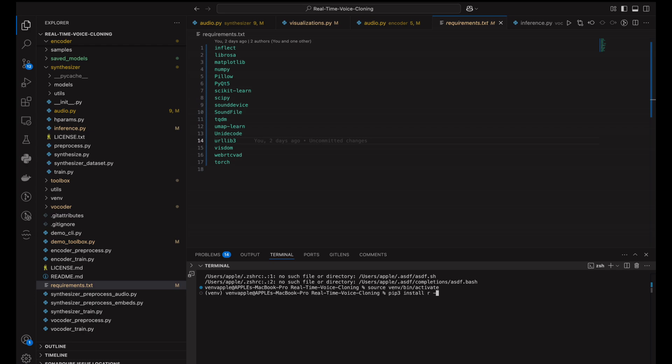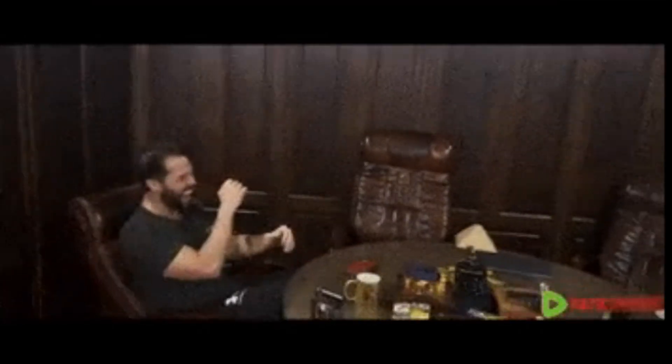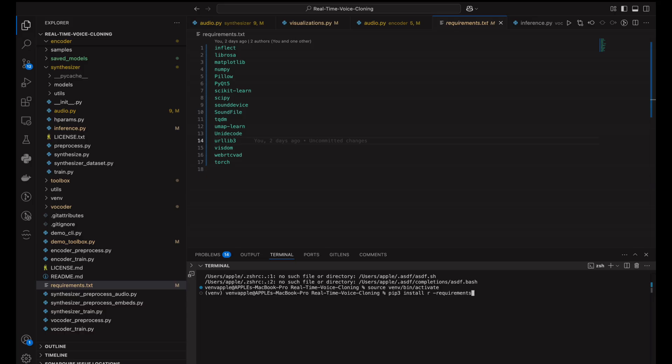Sit tight while it downloads. It takes a minute, unlike Tate's Bugatti doing 0-60. Once it's done, check for errors. If it's smooth sailing, we're golden.